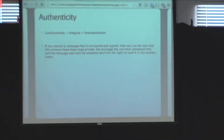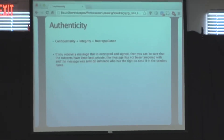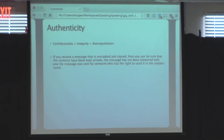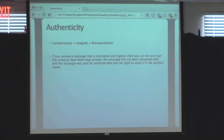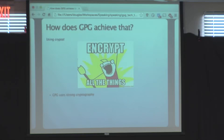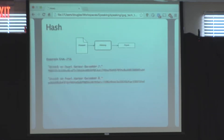Once we think about all three things together — confidentiality, integrity, and non-repudiation — we can have assurance that a message is authentic. Nobody else has read it except intended recipients, it hasn't been tampered with, and the person claiming to be the sender really is who they claim to be. GPG accomplishes all this because it uses encryption under the hood.